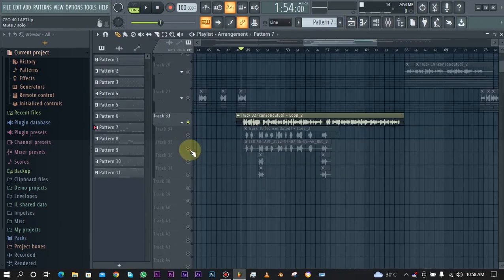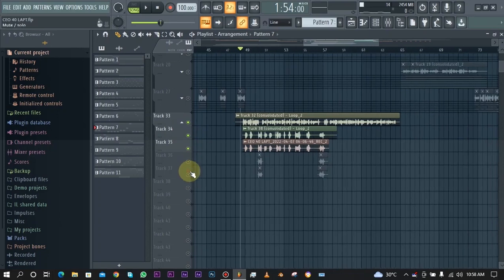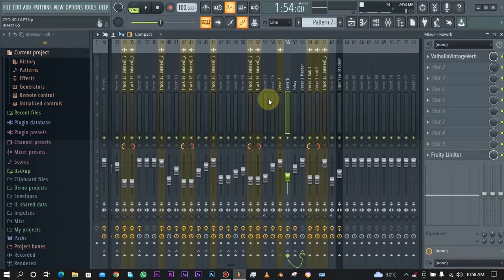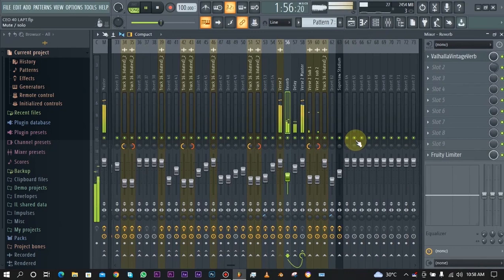Then we also have these supporting vocals right here. If I'm to turn this on, we have this.